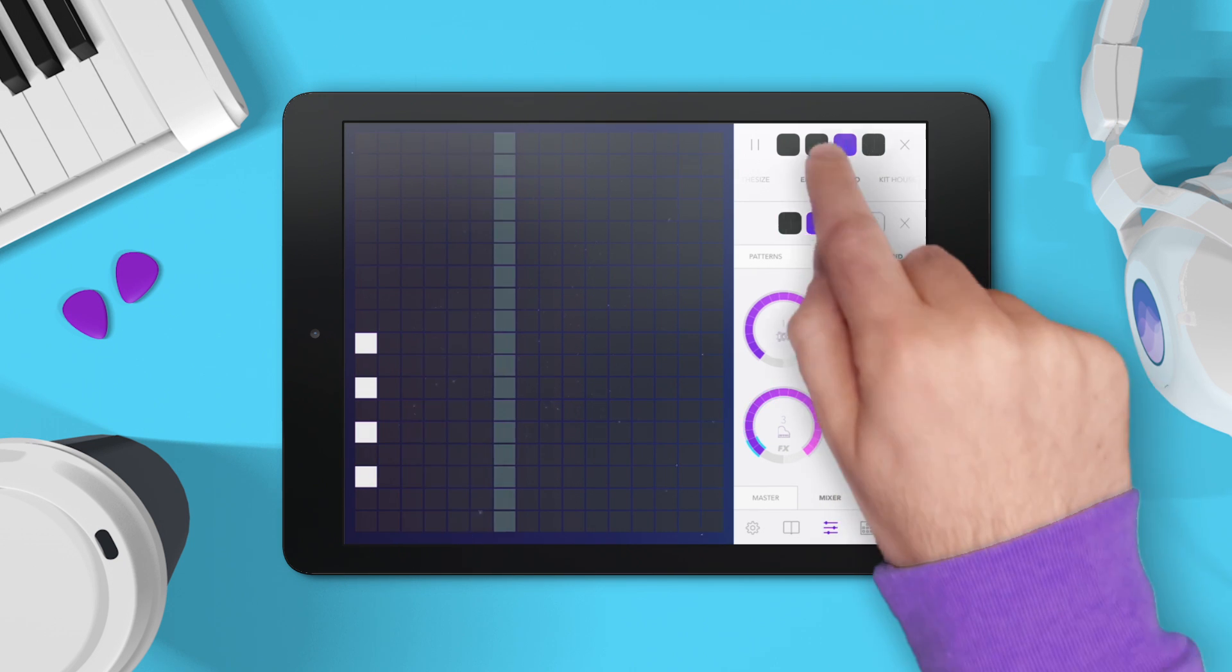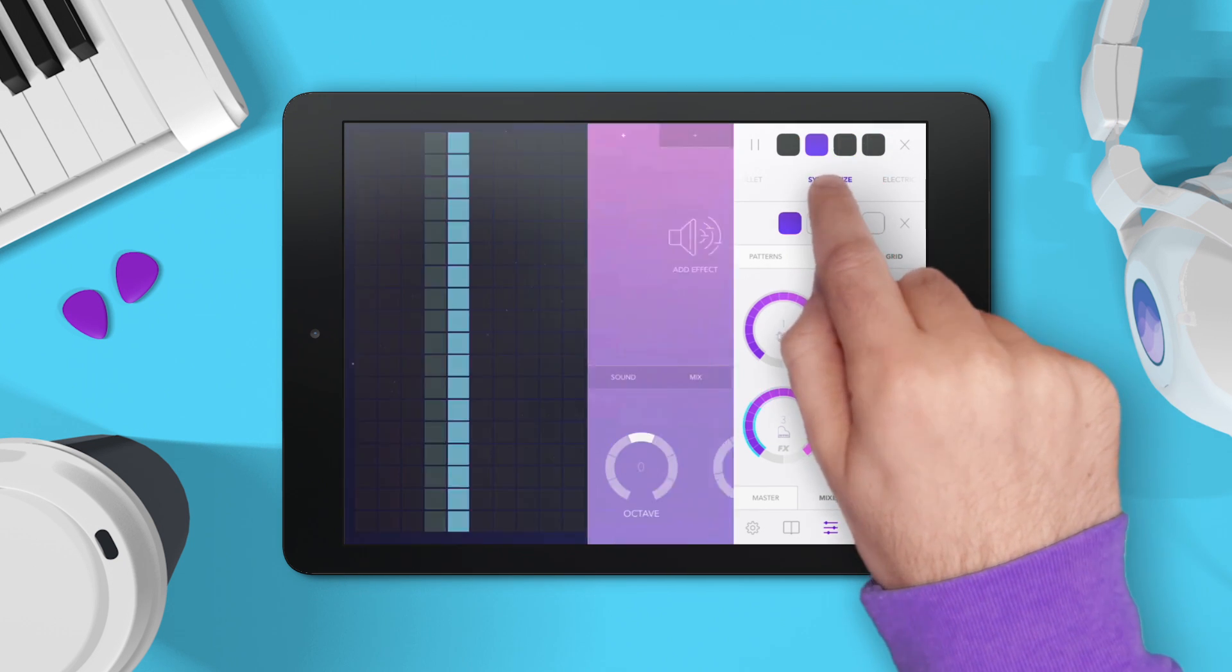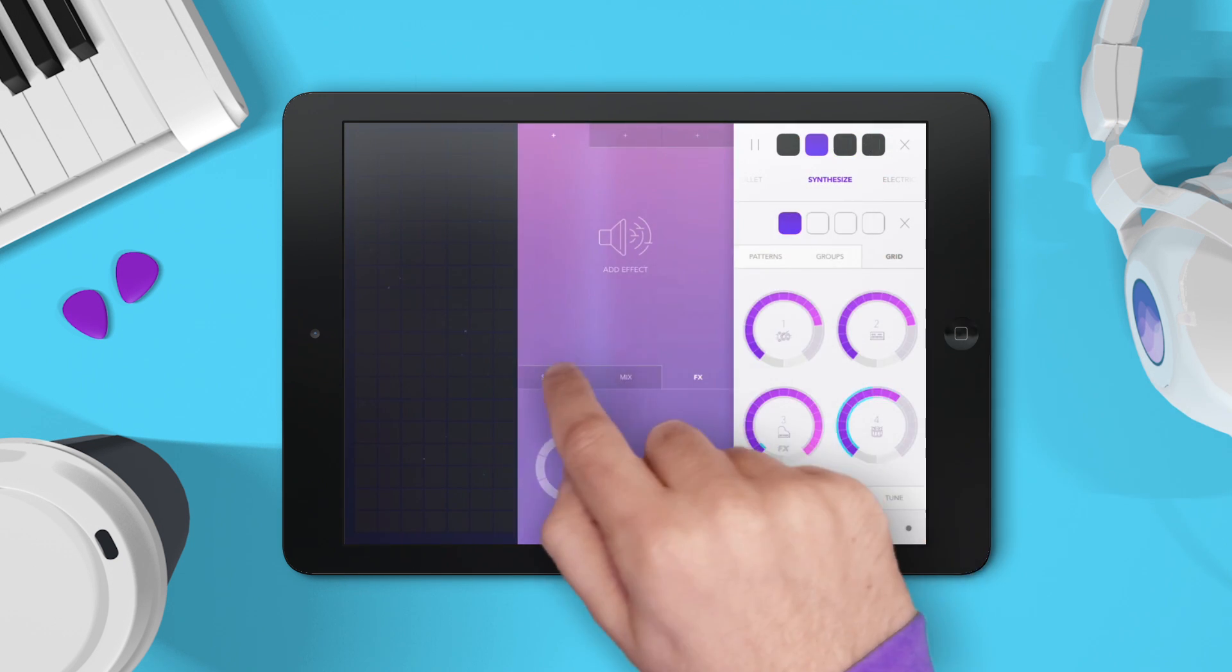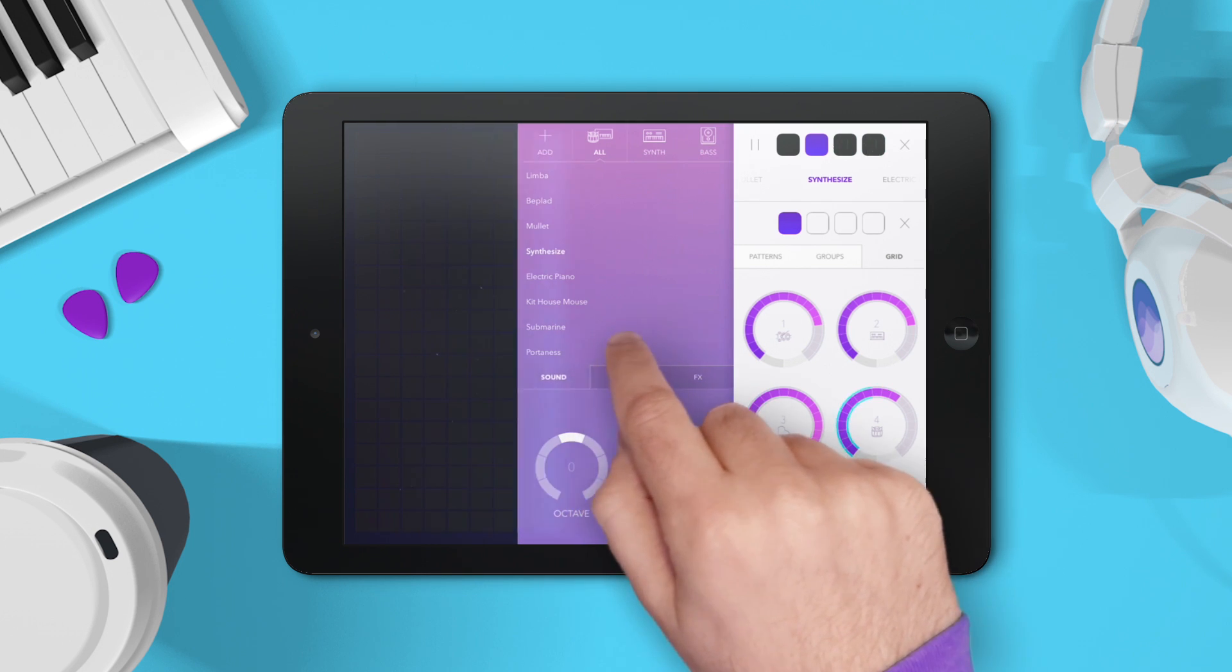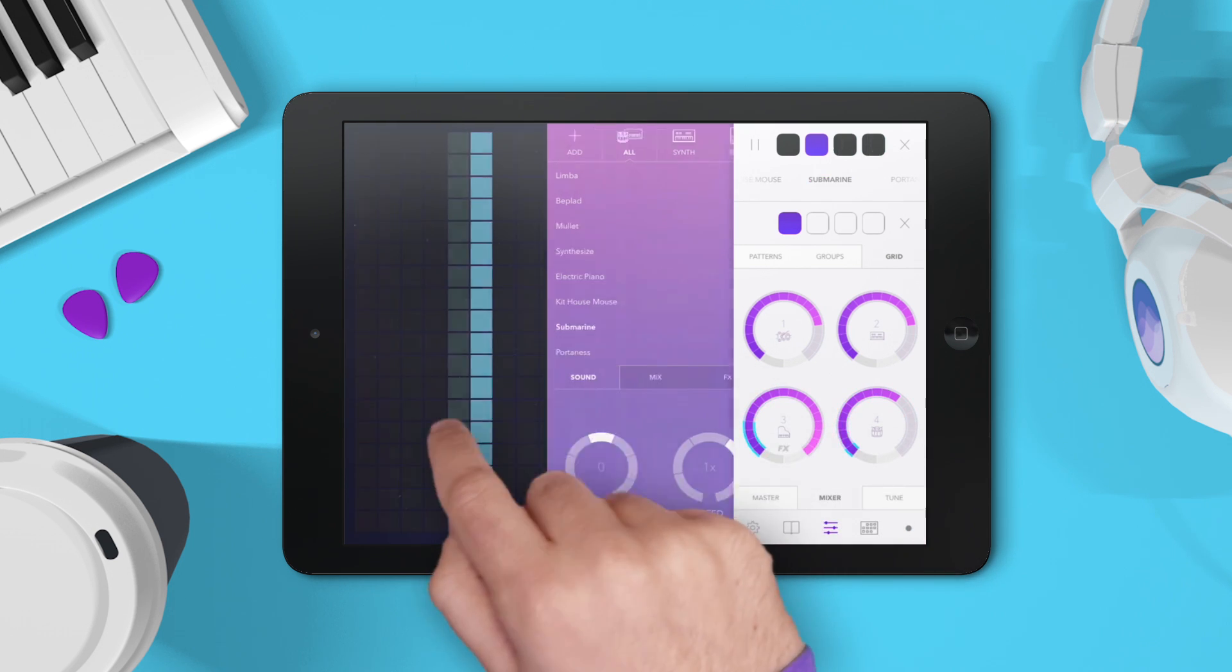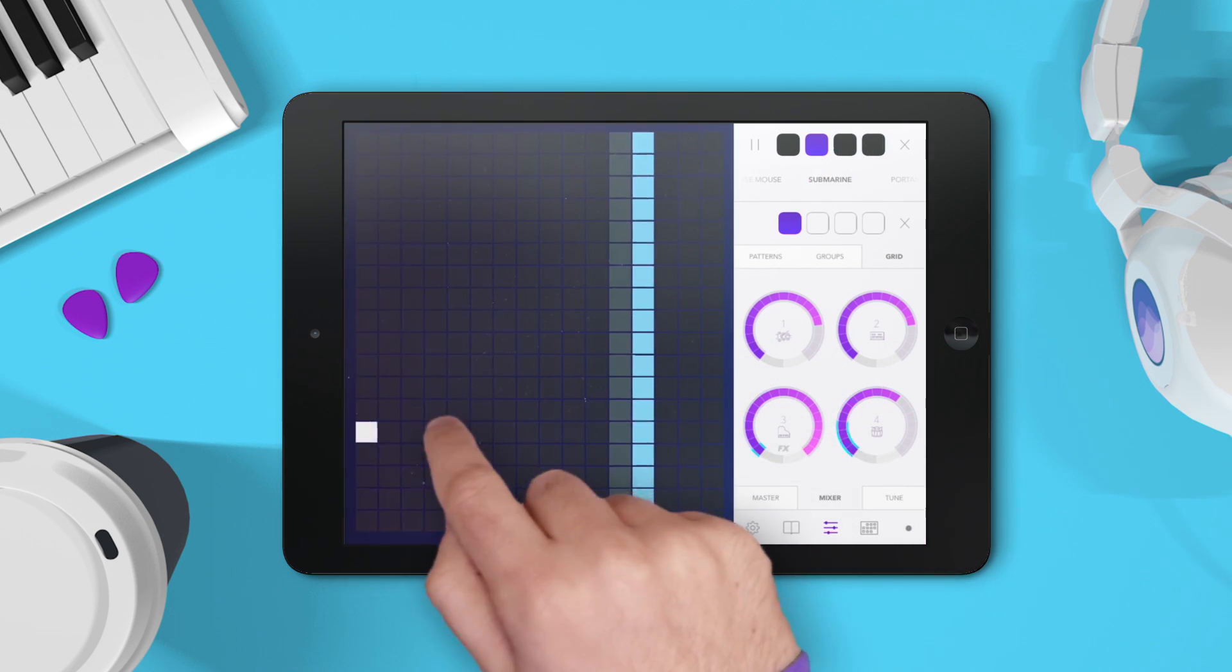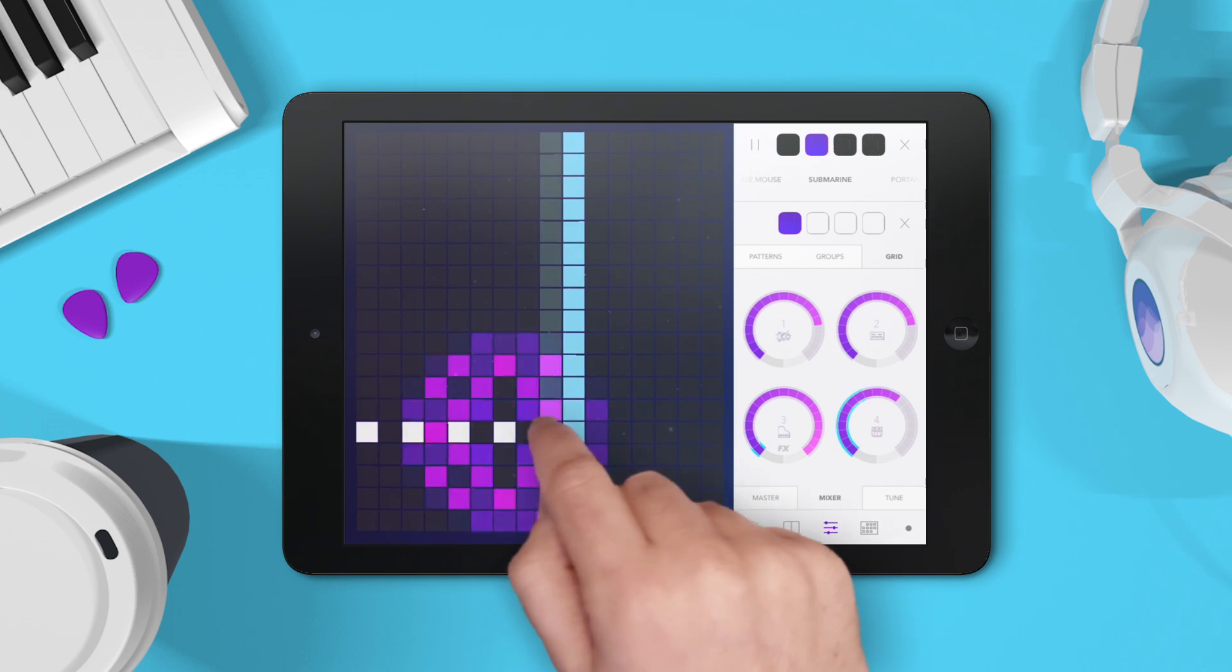Now it's time for some bass. I'm going to use the submarine bass here that's part of the house pack. I'm just going to find a note that sounds good against the chords. I'm going to repeat that.